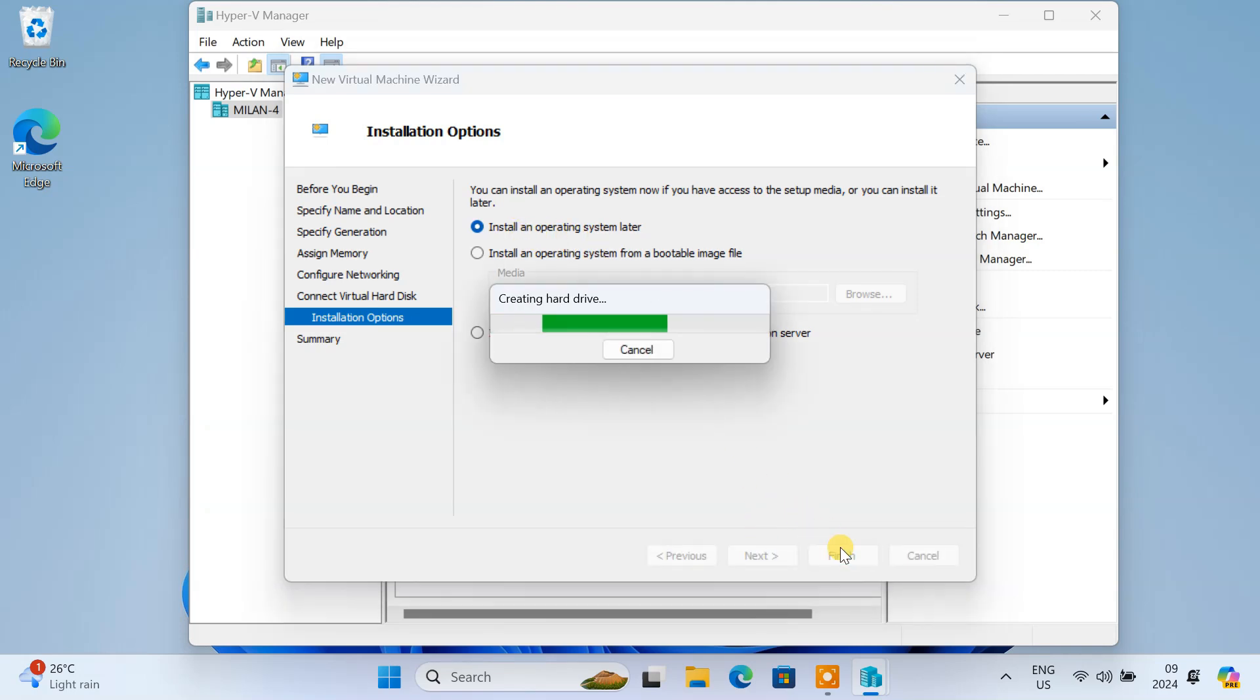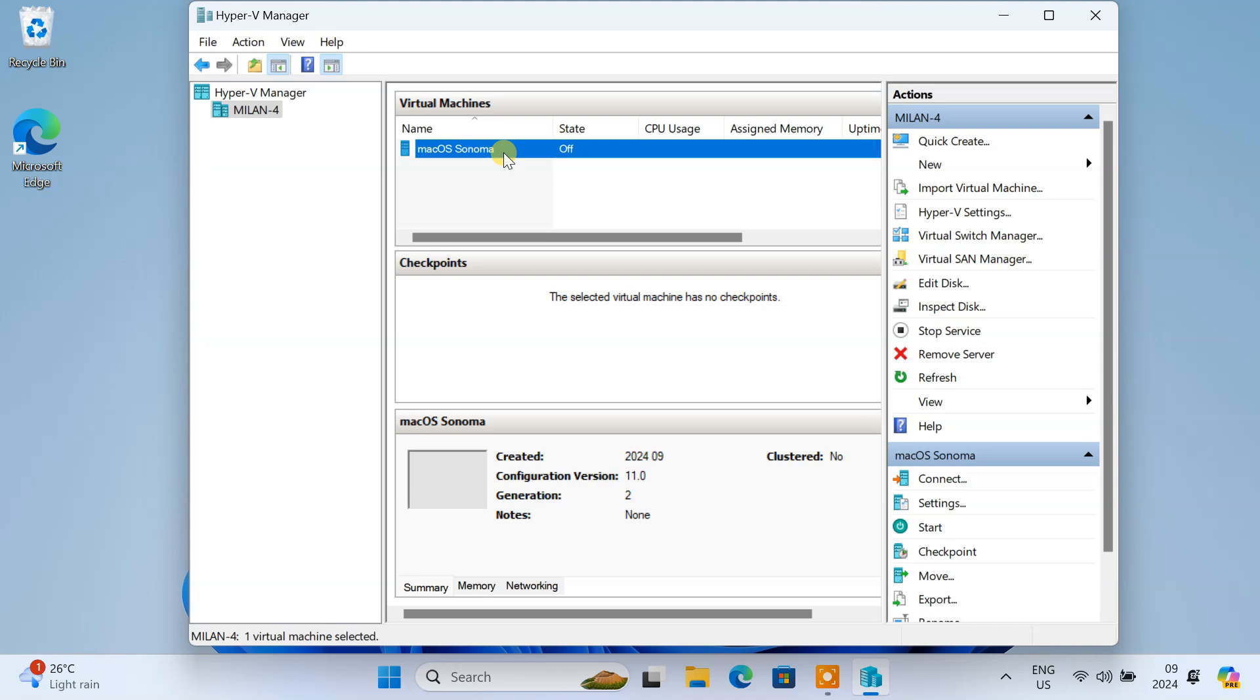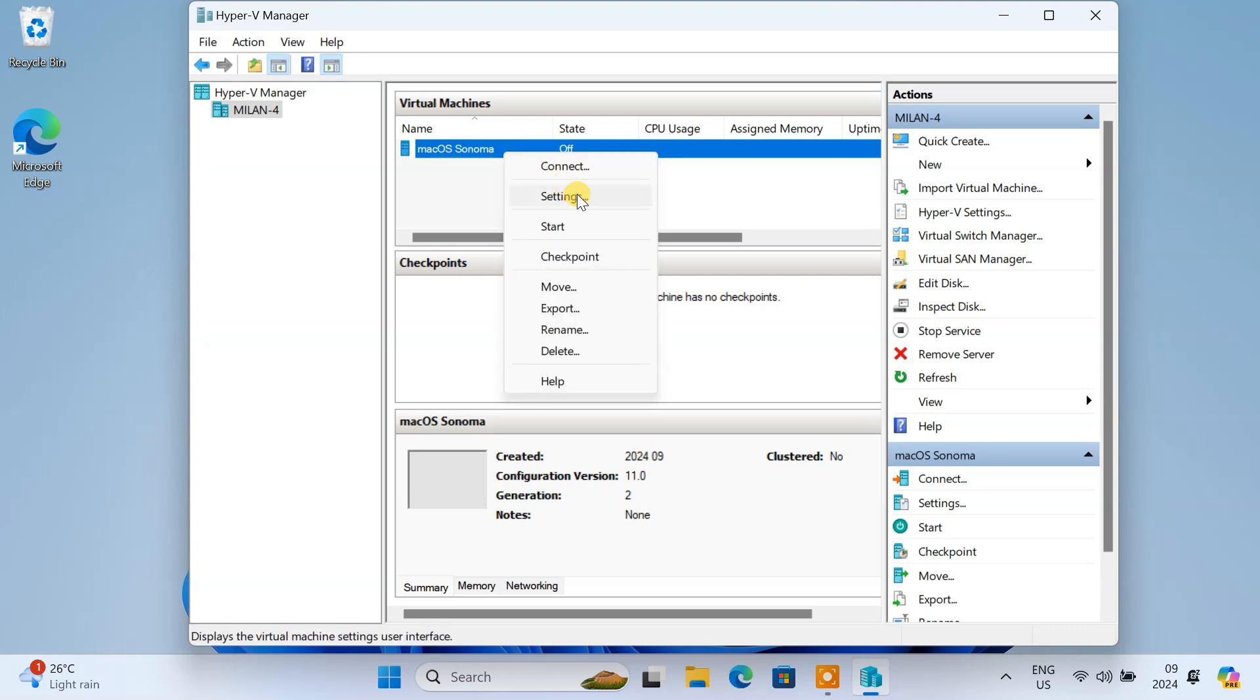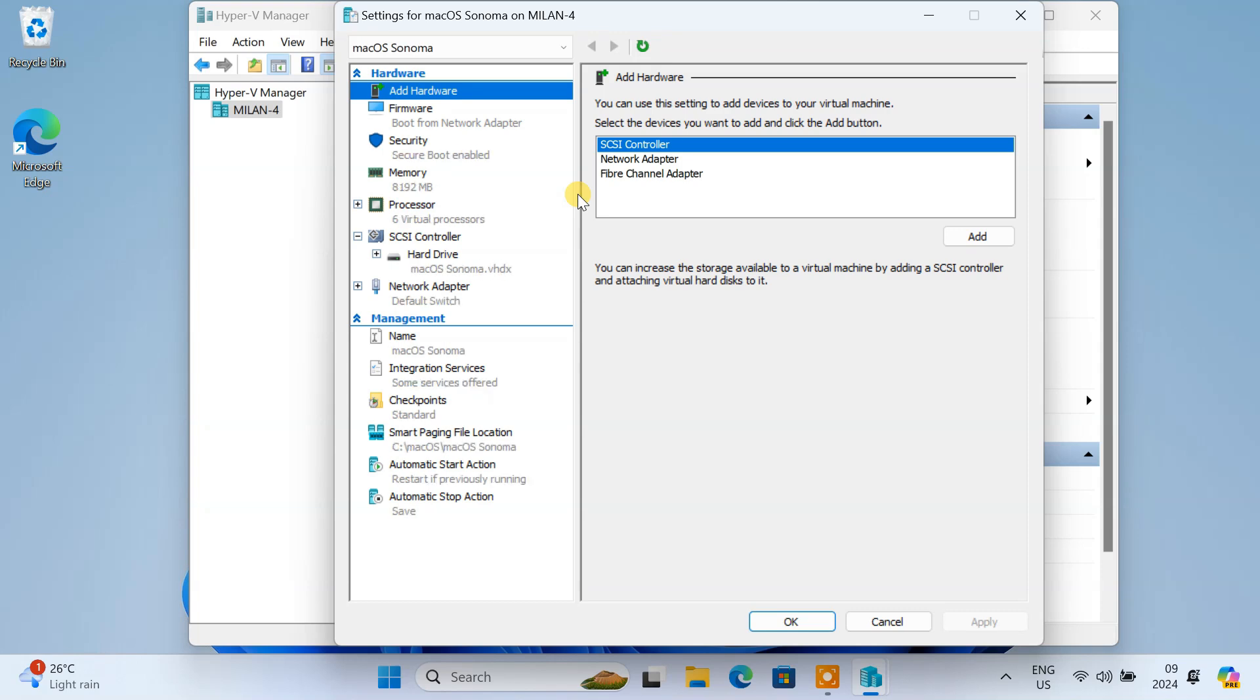This will create the virtual machine we need for macOS. Once the virtual machine is created, we need to configure it specifically for macOS. Right-click on the virtual machine in Hyper-V Manager and select Settings. Then, make the following changes.